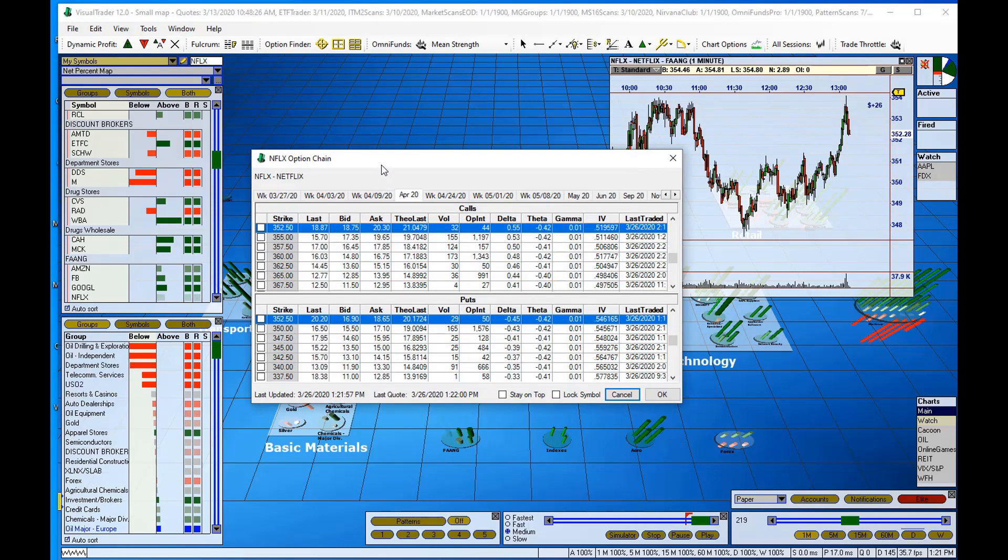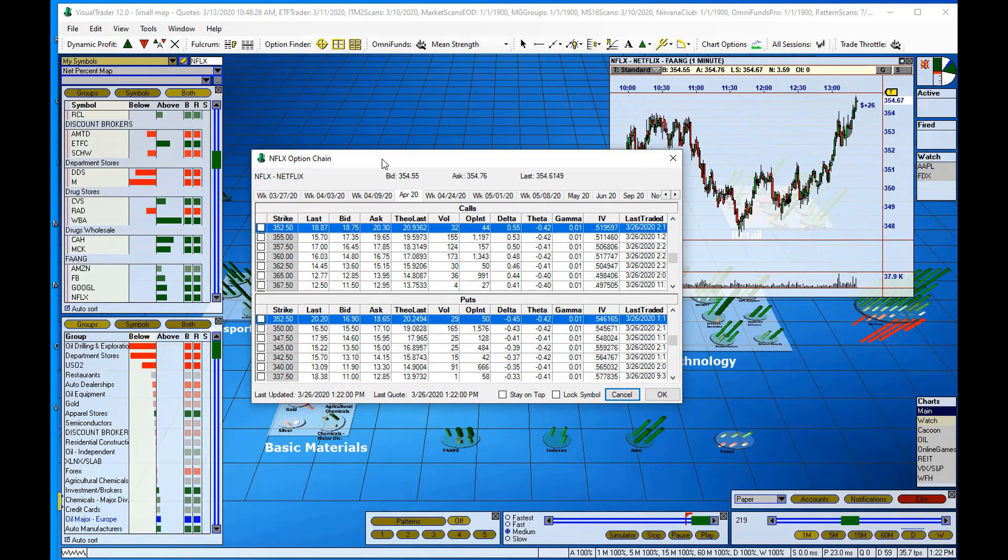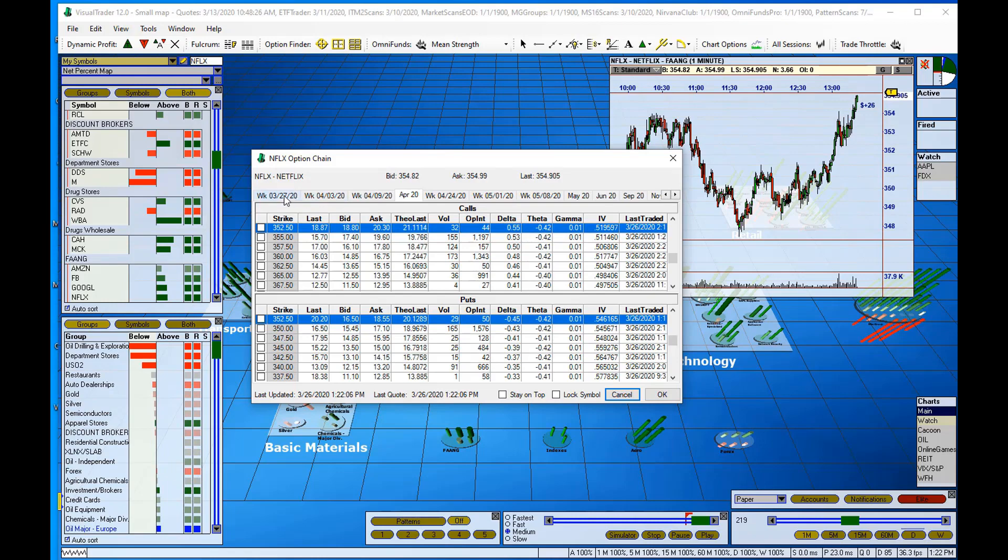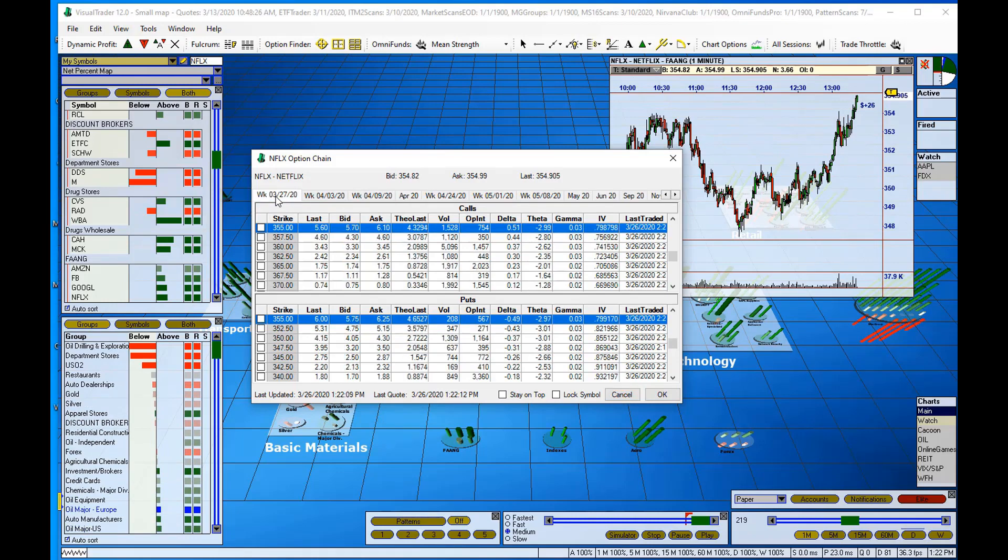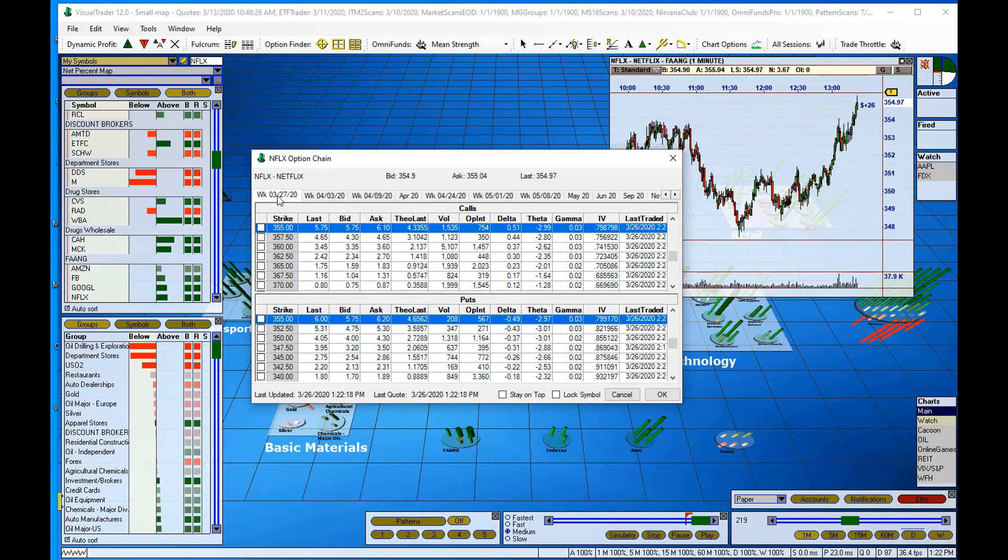And it brings up the list of all of my options that are available. So I'm going to go to the weekly options that expire tomorrow. You select that by using the tabs across the top of the option chain window. So I'll click on tomorrow's expiration.